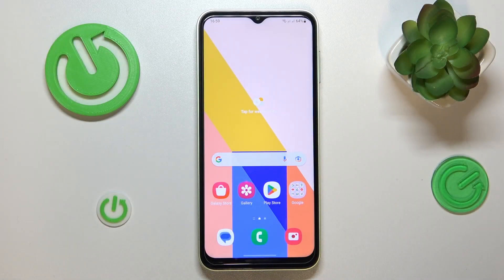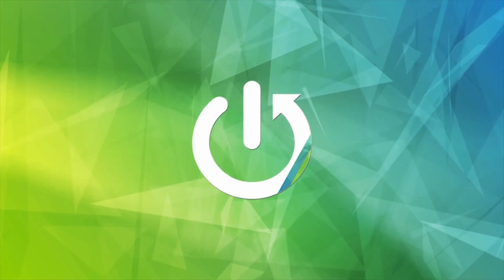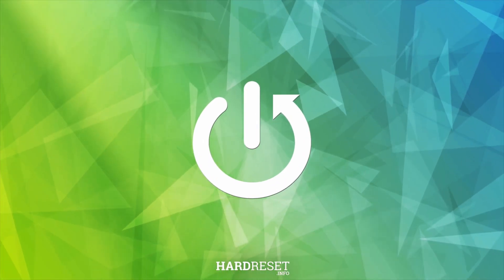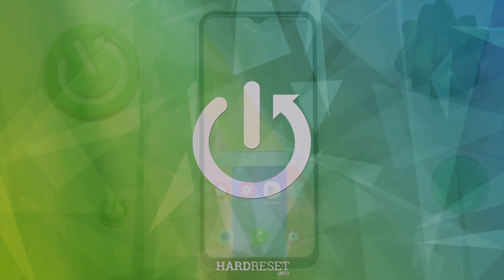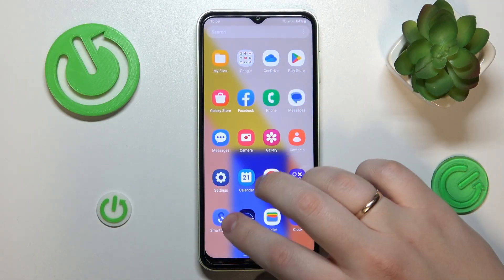This is Samsung Galaxy A14 and today I would like to demonstrate that you can check how much random access memory you have on this device. Without further ado, let's begin.